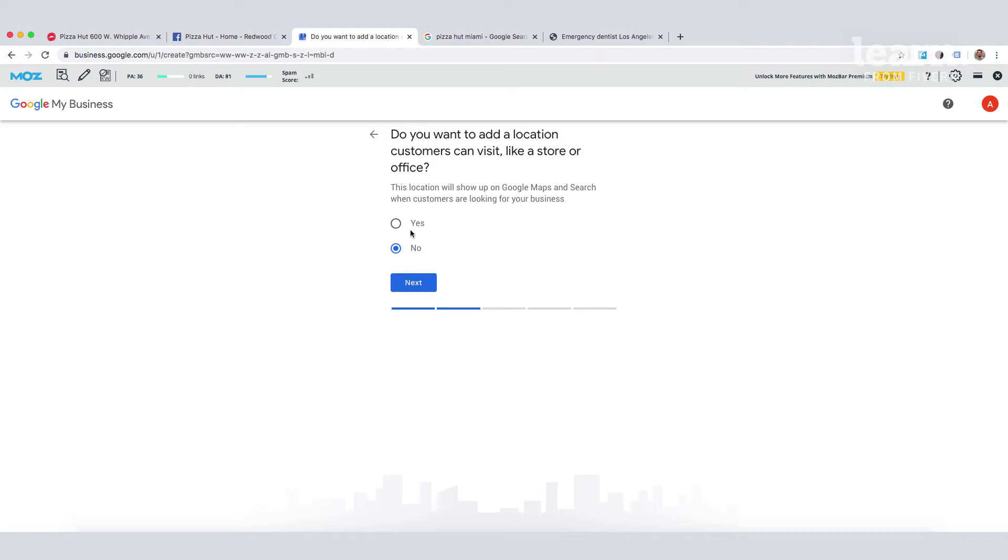Next, we're onto the topic of physical location versus service area businesses. This is another big topic of discussion, but the consensus is that businesses with a physical address will appear in the local pack results more often than those that are listed as service area businesses.